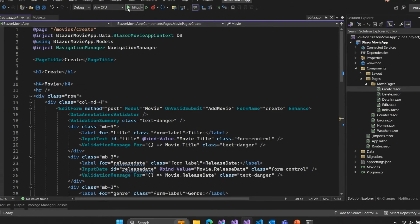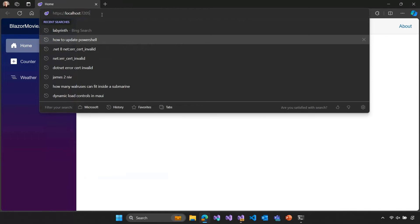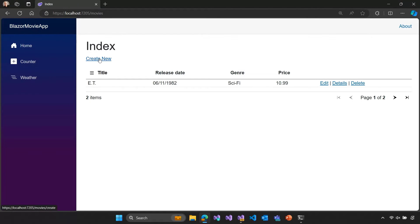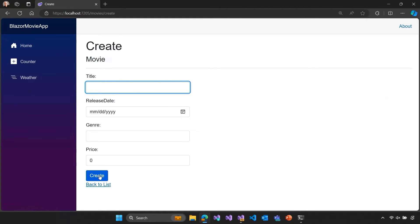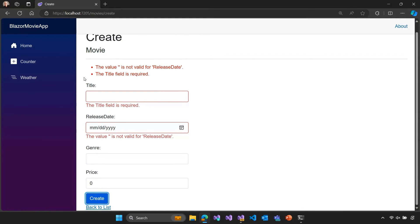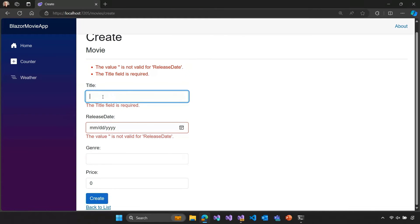Let's give this a try and run the application. We'll browse to our movies page at /movies and try to create a new movie. Let's try submitting without any data at all and watch validation kick in. We see the validation summary at the top saying something nonsensical was entered for the release date, and it's also running the required rule saying we need to specify a title before we can submit this form.